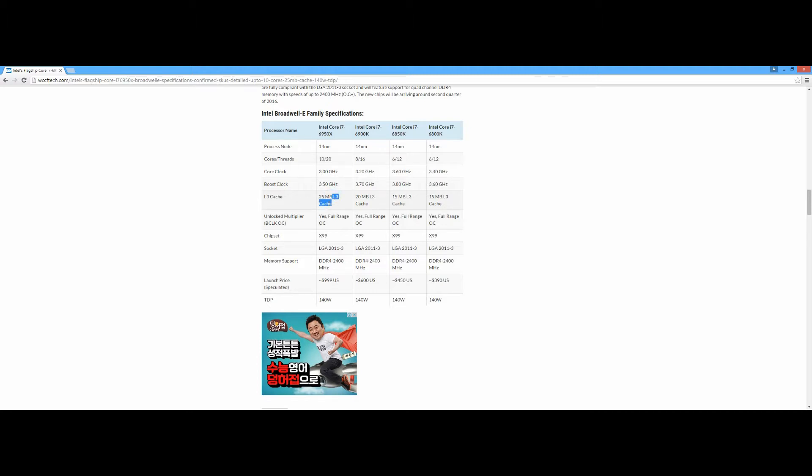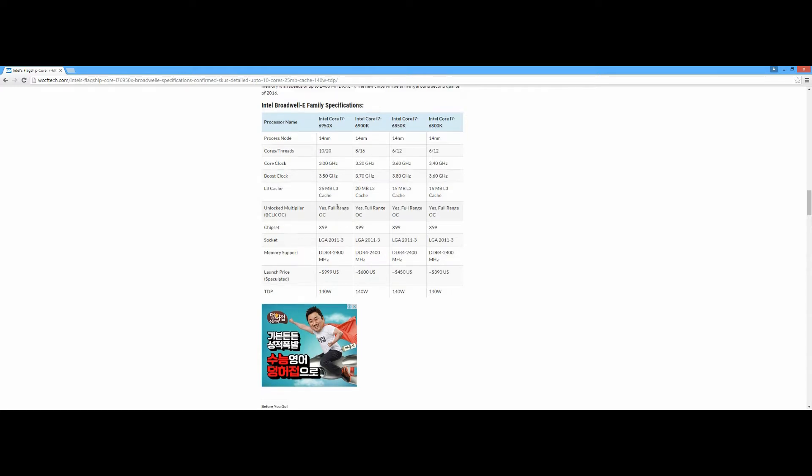If you don't know, always try to get a CPU with larger L3 cache because this is the super fastest RAM in the world. That's why they implement very little of it in the CPU. And then again, X99 chipset socket. All of these are 140W TDP. This one costs $999.